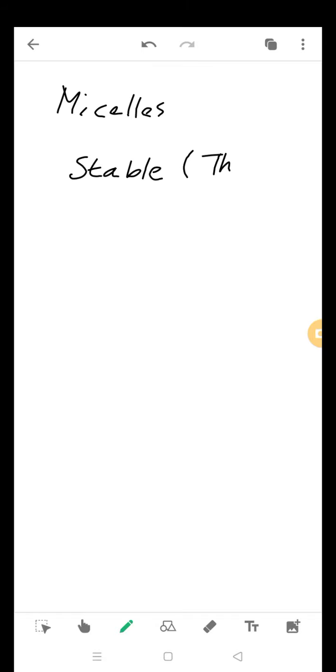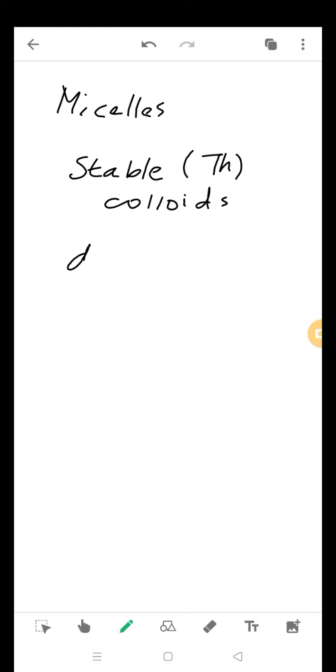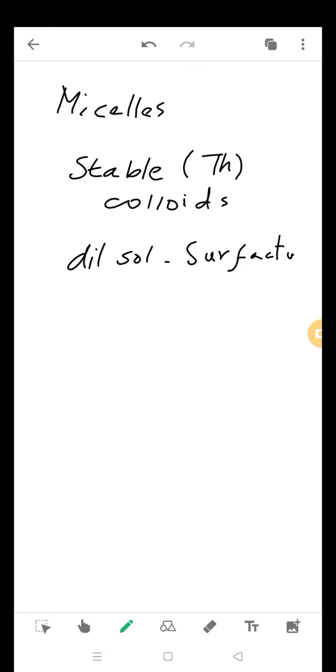Stable thermodynamically colloids. What are colloids? You can see it in my other lectures. Now, in dilute solutions, surfactants act as normal solutes.